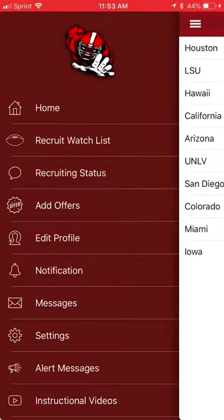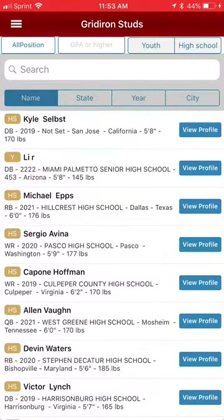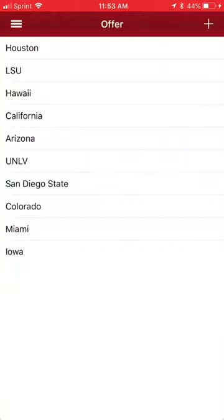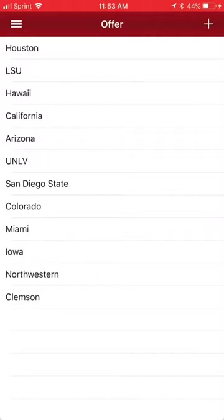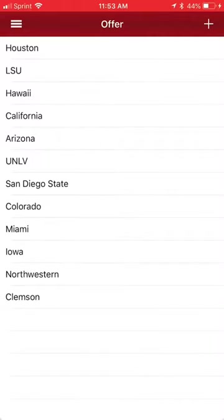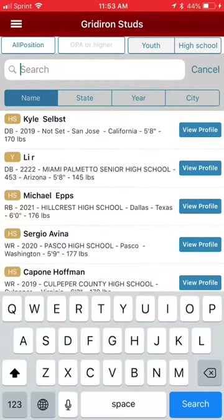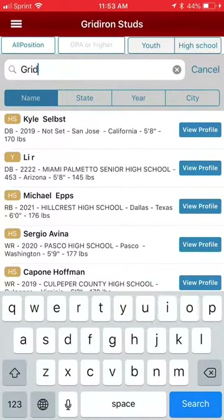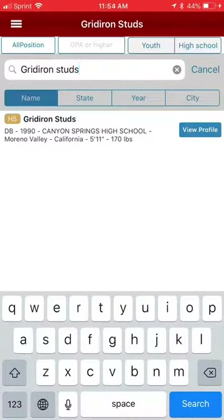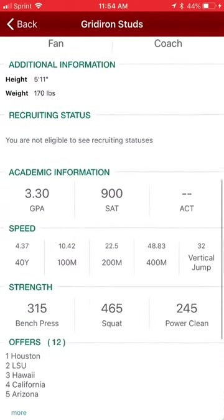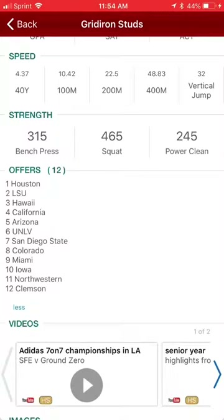But in this particular case, let's just go see if it was added to our profile. So we head back out to the main listings. Let's just go in and then come back out, pull down, and there you see Clemson at the bottom. And you can delete it if you want by sliding to the left. But let's go see if it's listed. We're going to look up Gridiron Studs, put that in the search bar. There we are. Click View Profile. Scroll down to our offers — it only shows the first five. When you click on More, there it is, Clemson down there at the bottom. Number 12.